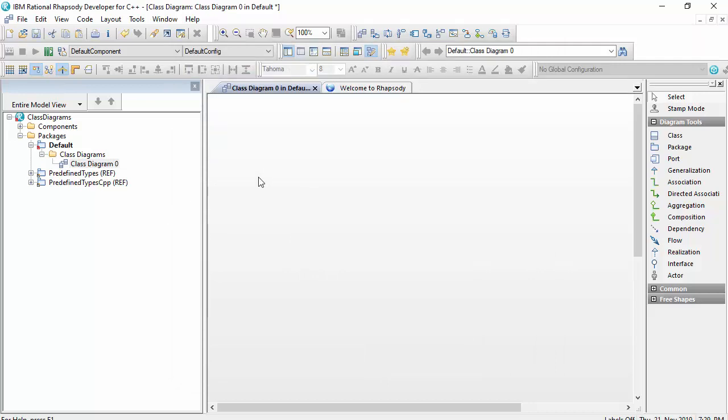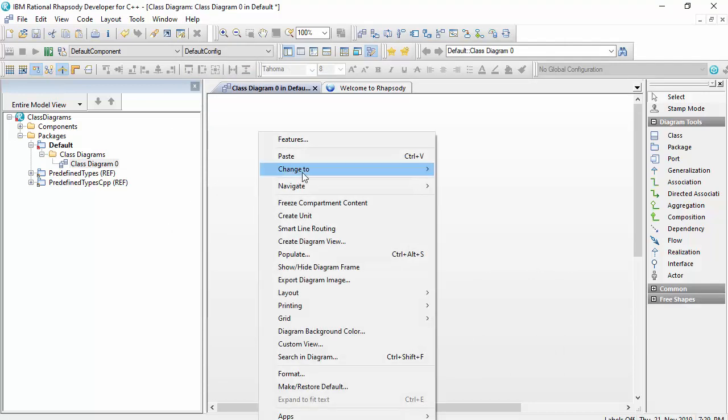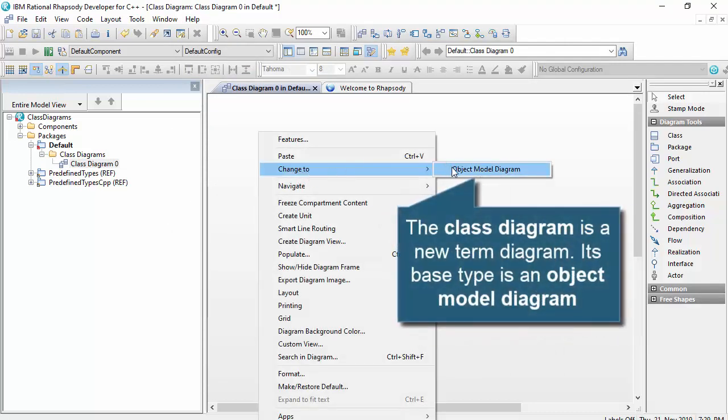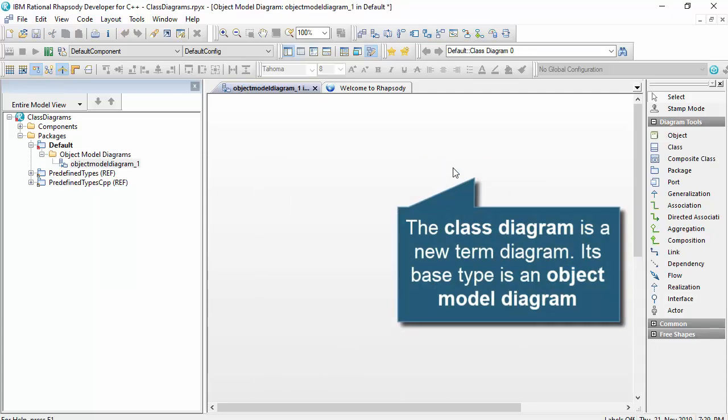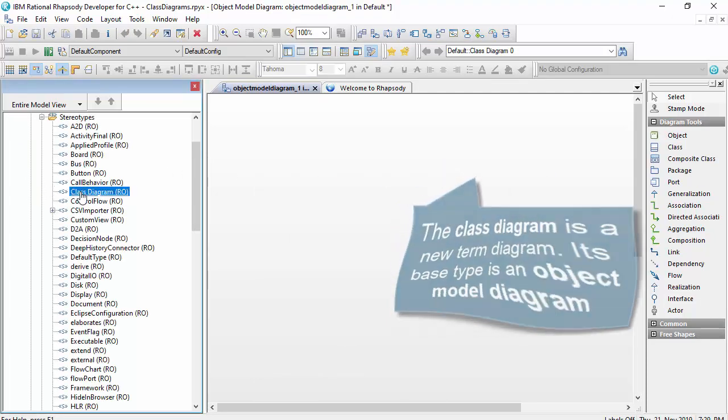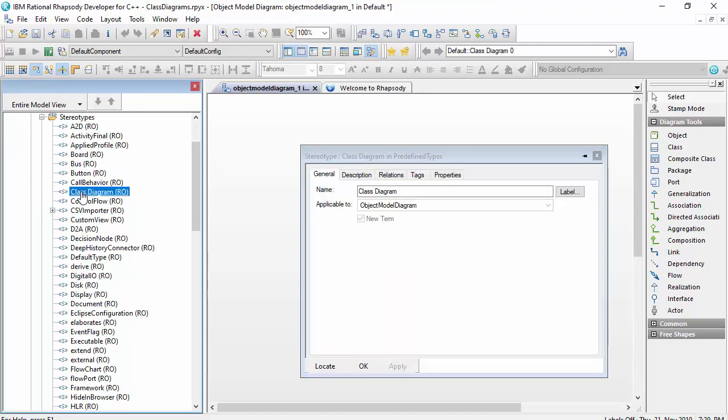As an aside, for those who know a bit more about Rhapsody, you'll notice that a class diagram is a new term stereotype applied to the base type of diagram called an object model diagram.